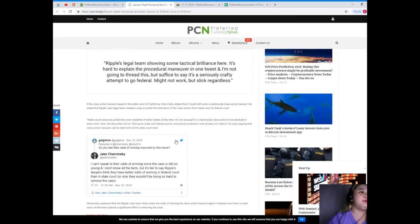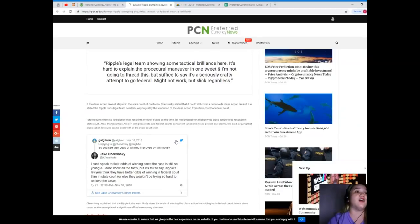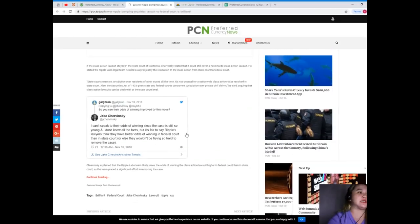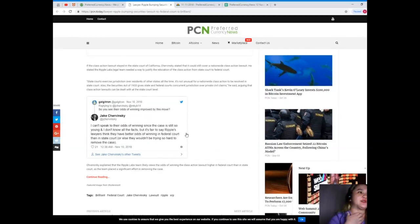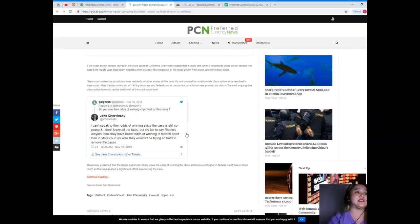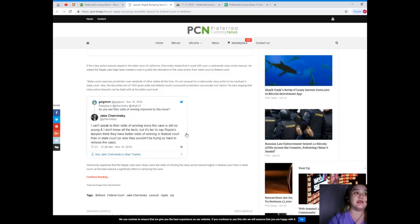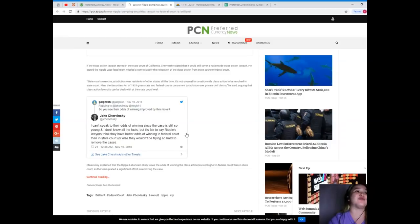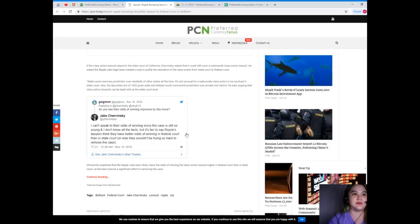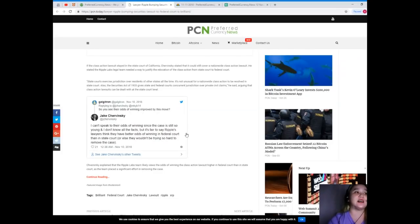The Ripple Labs legal team needed a way to justify the relocation of the class action from state court to federal court. State courts exercise jurisdiction over residents of other states all the time, so it's not unusual for a nationwide class action to be resolved in state court. Also, the Securities Act of 1933 gives state and federal courts concurrent jurisdiction over private civil claims.